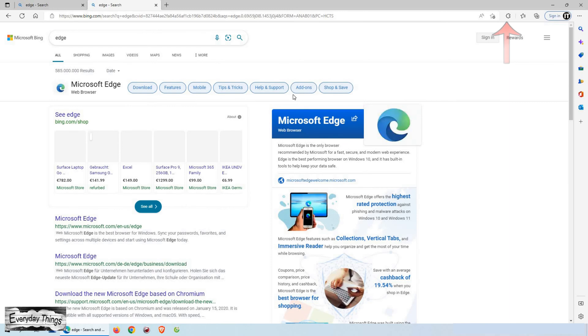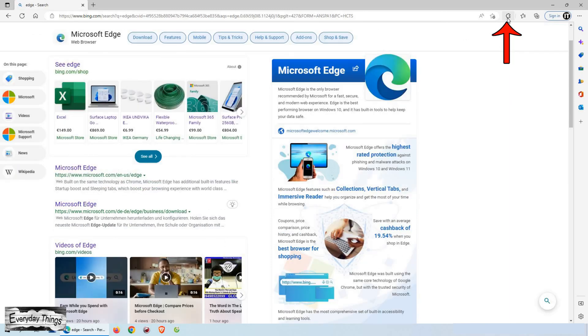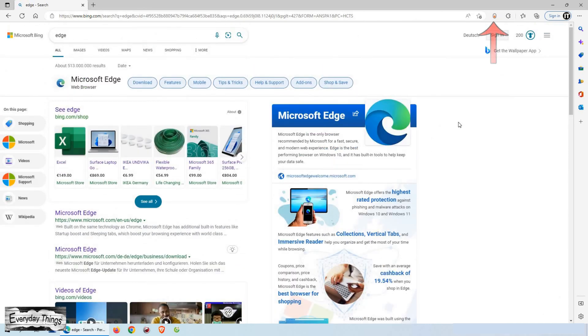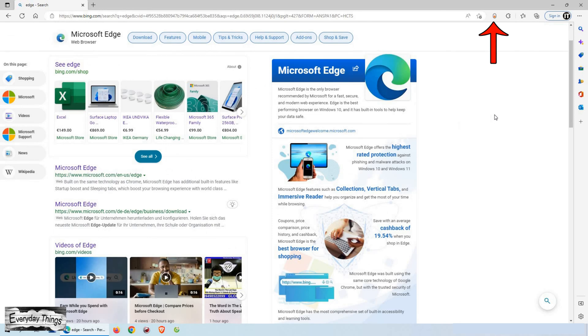Now the dark mode extension is added to your Microsoft Edge browser. Now open the extensions tab. Then find the dark mode extension and tap on the show in the toolbar.